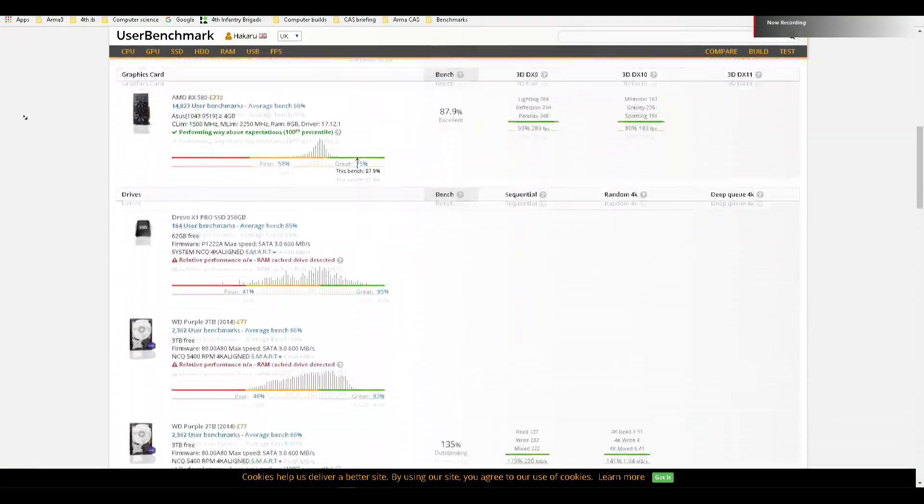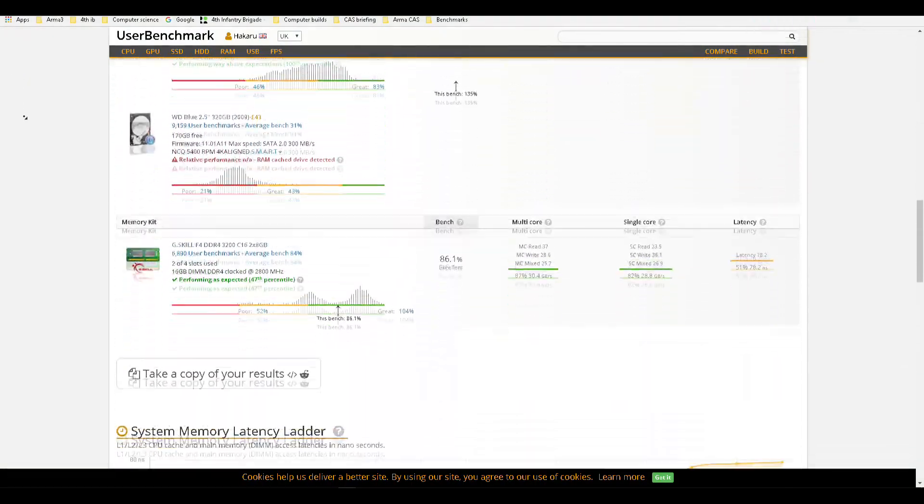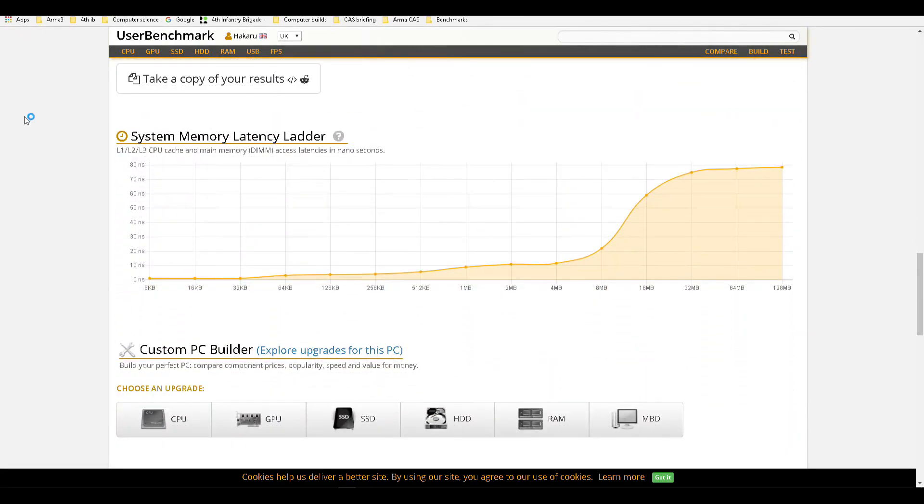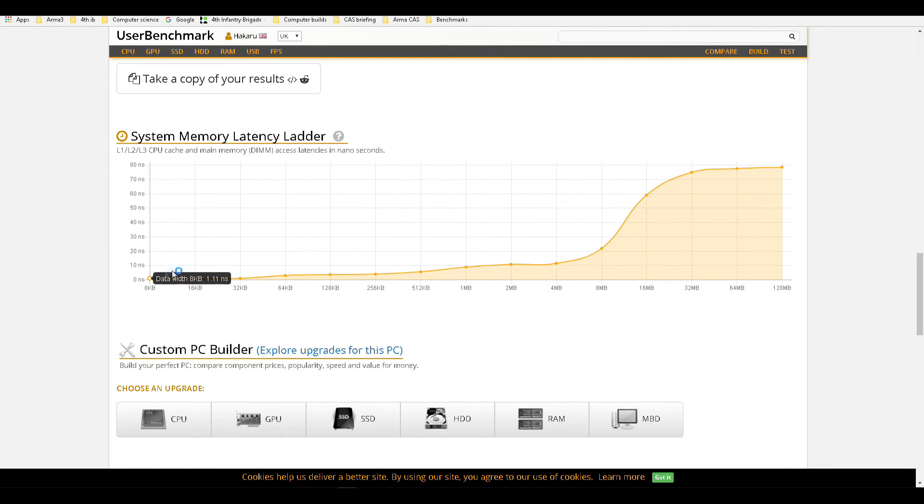This is shown on the user benchmark's memory test, which is more detailed and shows memory accesses of different sizes. The larger memory requests have memory spread out too far to be fetched in one go and hence take the maximum amount of time. However, the most interesting thing happens at the lower end of the graph.